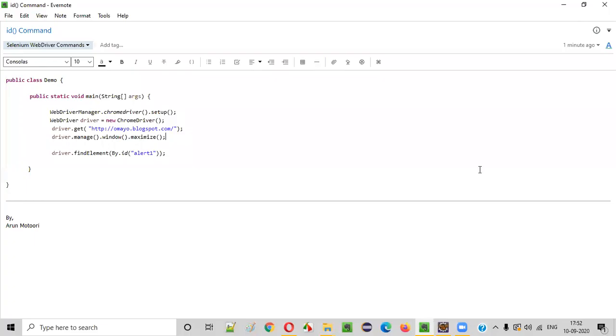Hello everyone. In this video session, I'm going to practically demonstrate one of the Selenium WebDriver commands, that is the id command.